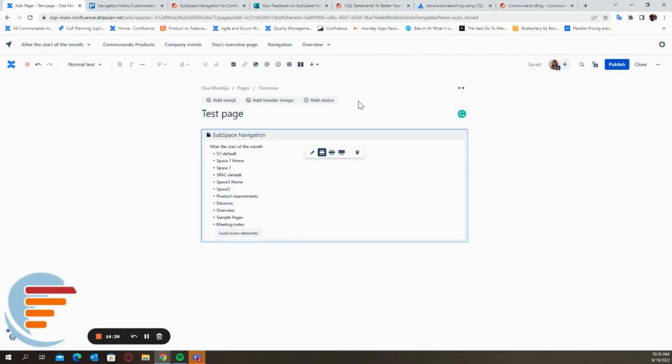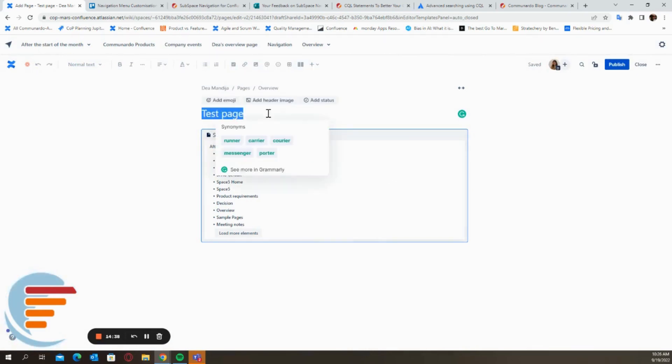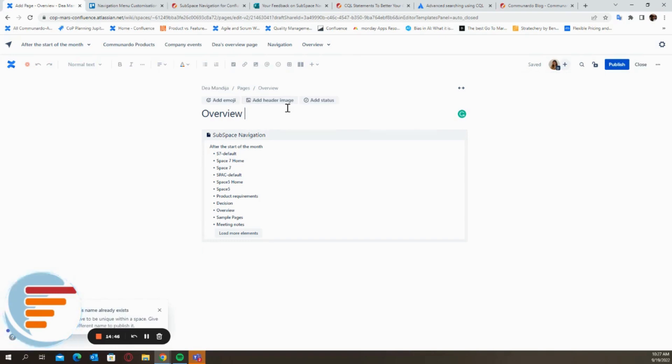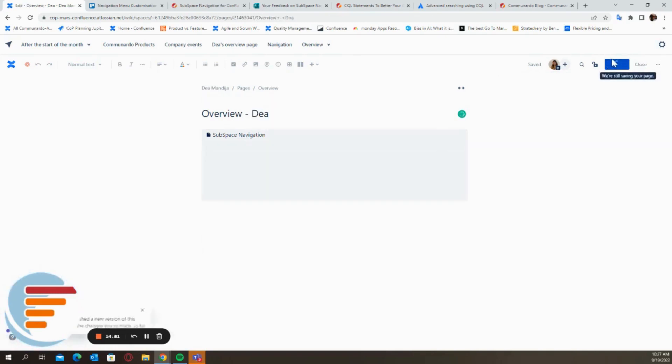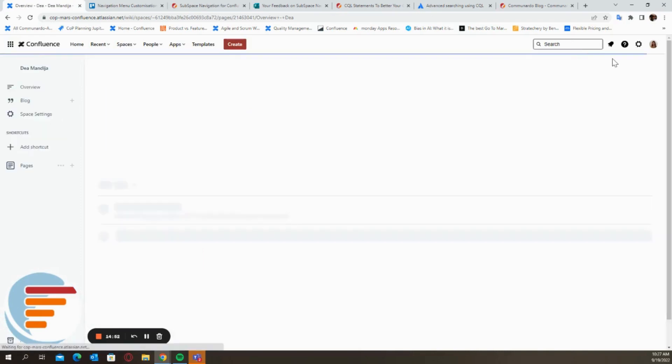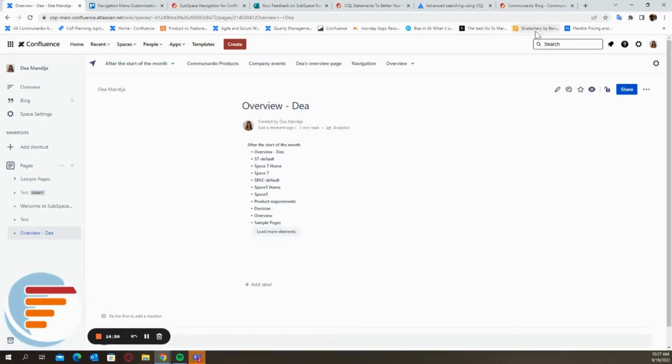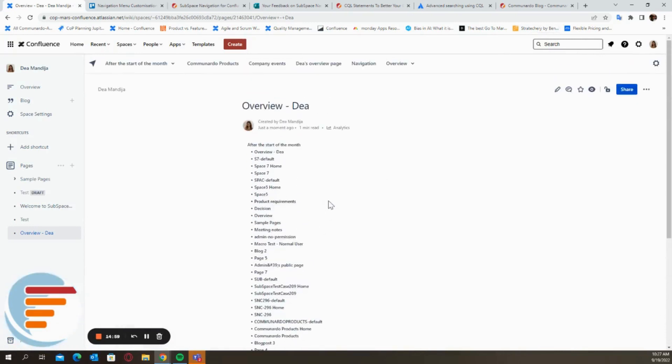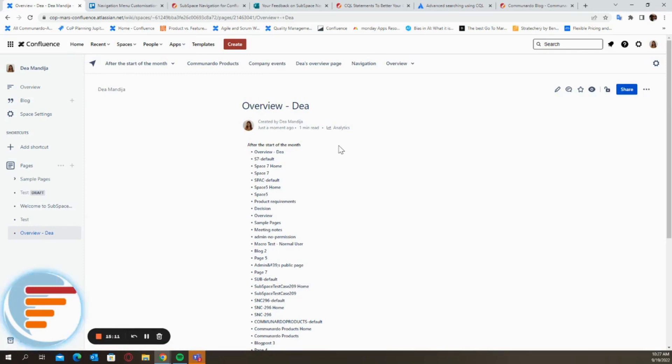And yes, this is the subspace navigation macro, which you can include. Let's say overview and publish. Oh, it already exists with that name. Now we're talking. And yes, this is what the macro looks like. You can load more elements as we see the after the start of the month CQL option has a lot of elements to it. So that's great. And this is overall the subspace navigation app.